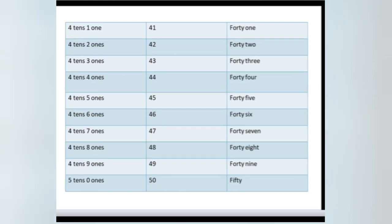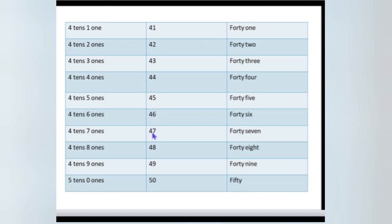Clear? Next, numbers from 41 to 50. 41, 42, follow me: 43, 44, 45, 46, 47, 48, 49, 50.